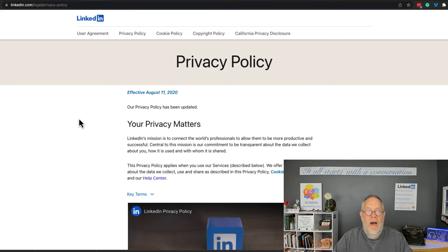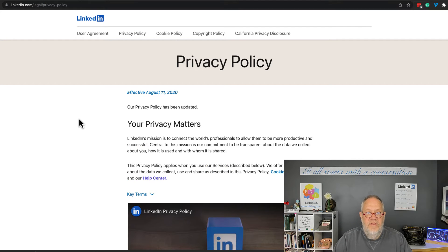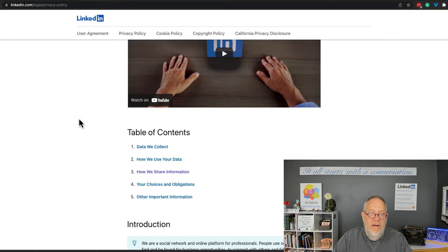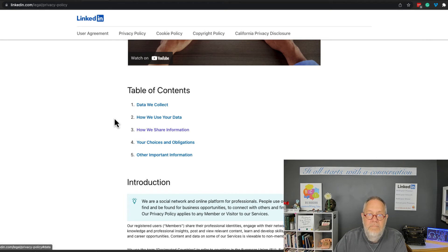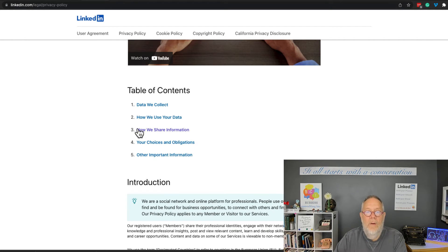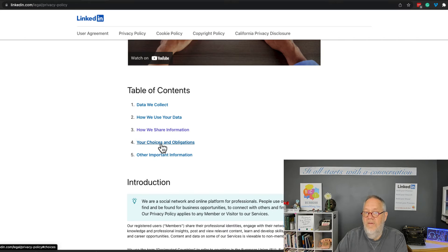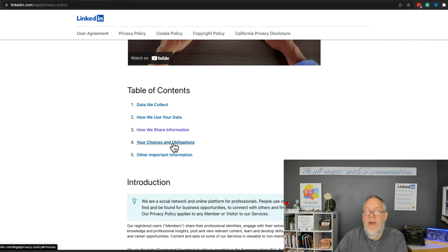Now if you read the privacy statement, if you scroll through it, read the whole thing, here's where we talk about data we collect, how we use your data, and how we share information, and then you have choices and obligations.